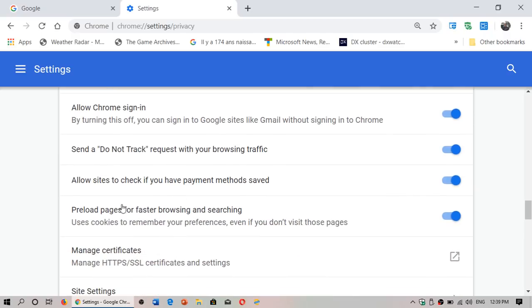Here is where it's happening. It says preload pages for faster browsing and searching, and it says uses cookies to remember your preferences even if you don't visit those pages. So you can actually turn off this feature.